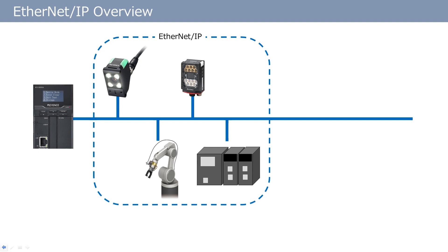Many PLCs and sensors of Keyence support Ethernet IP. For example, Keyence vision sensors and barcode readers can easily communicate with our PLCs. Robots and PLCs of other manufacturers also can be connected easily if the corresponding units support Ethernet IP.